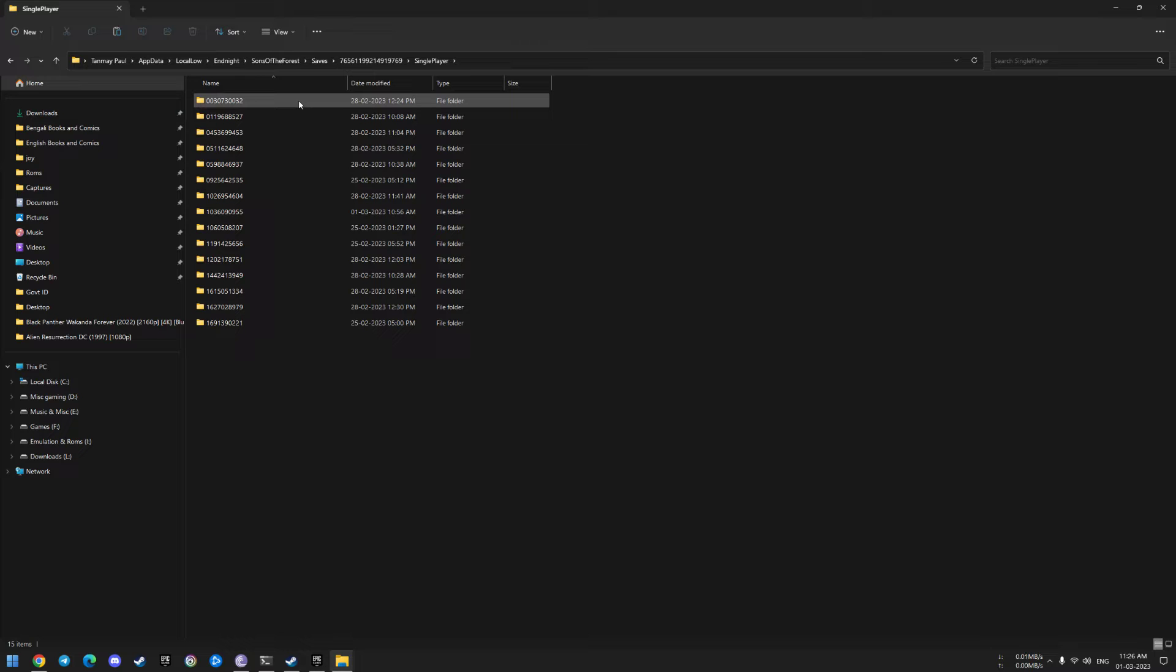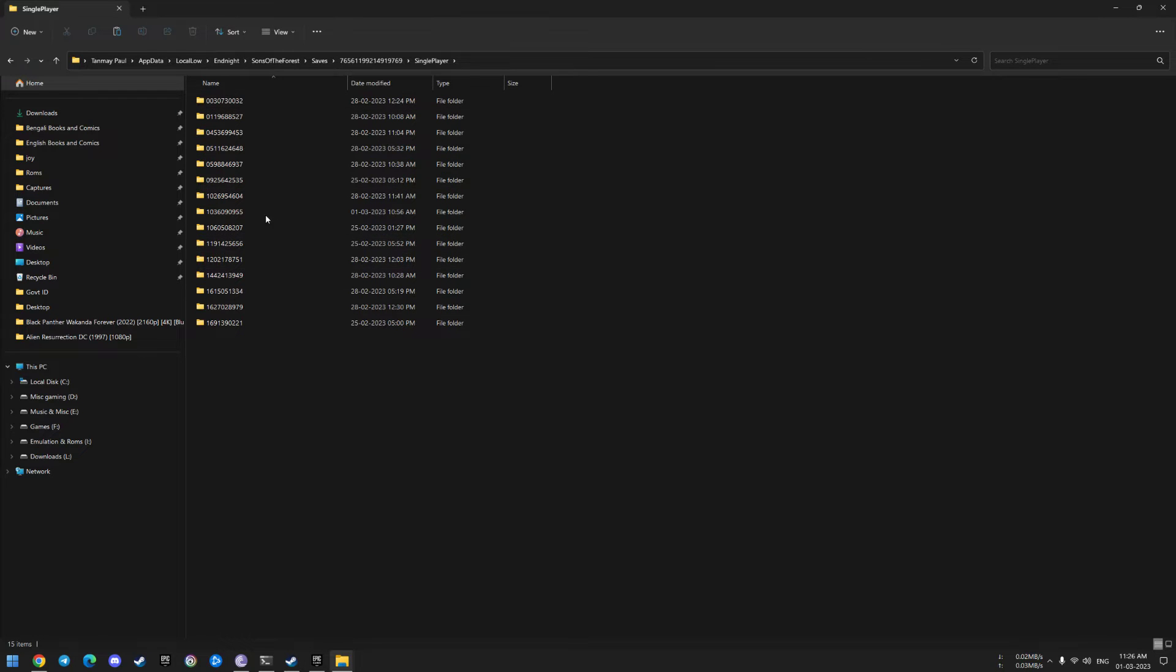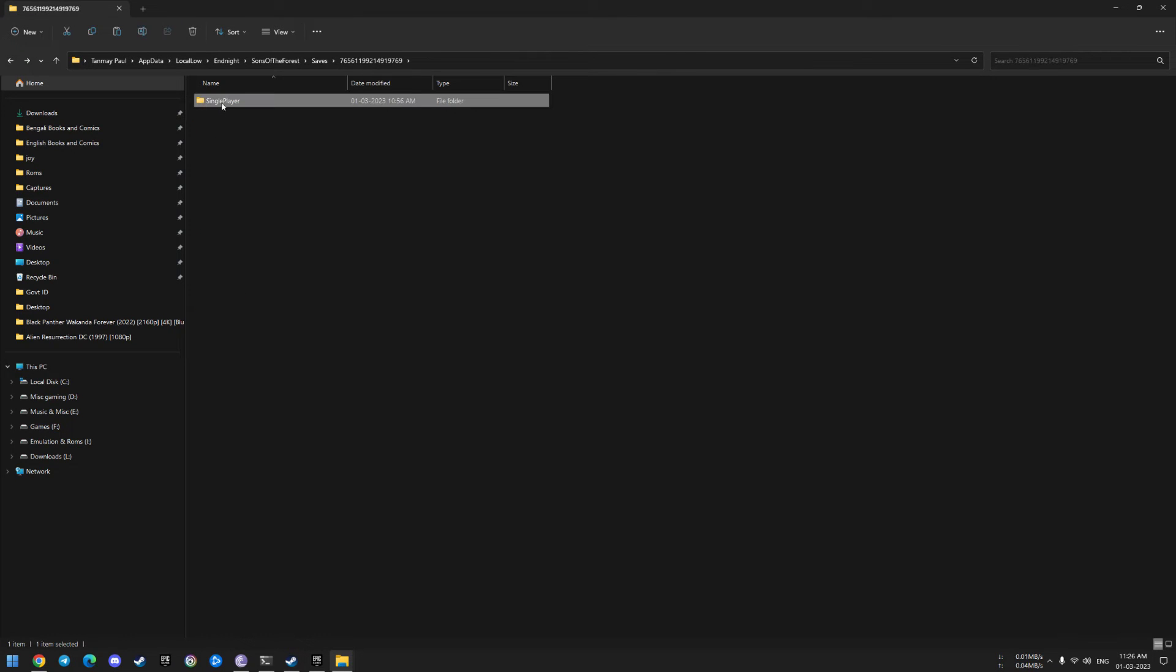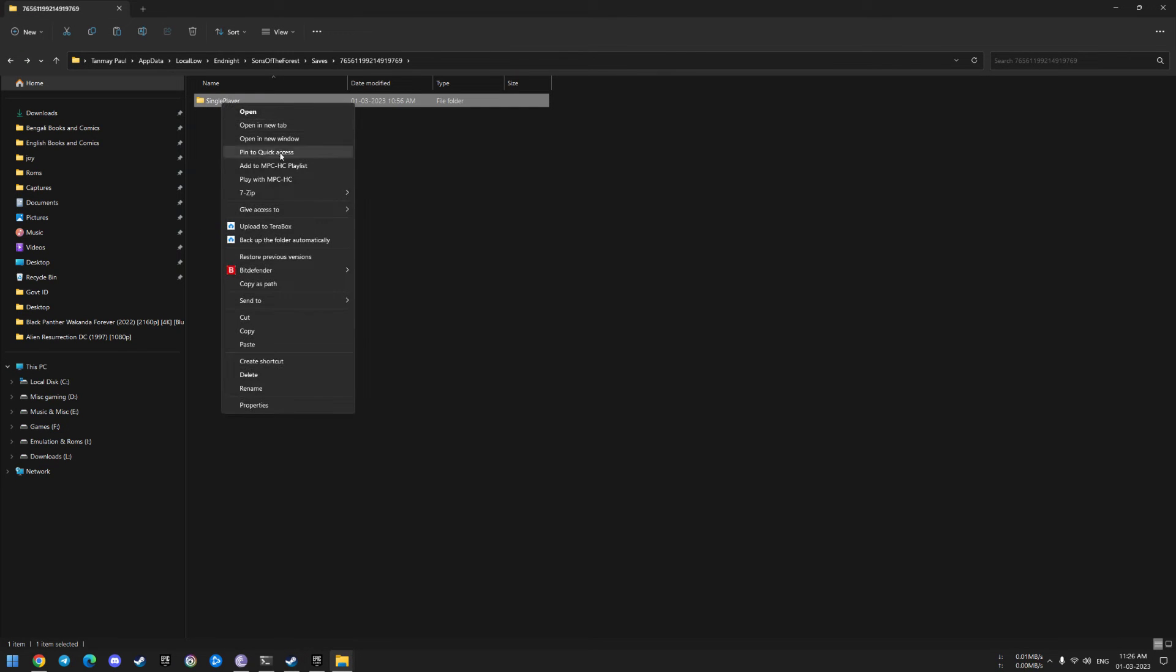You'll find another folder and then a folder called Single Player. Inside Single Player you'll find all of your old save files. Copy the Single Player folder.